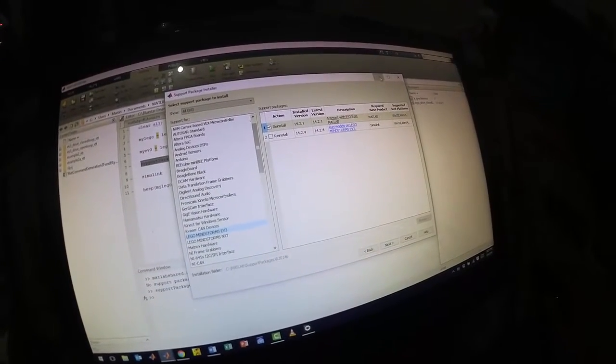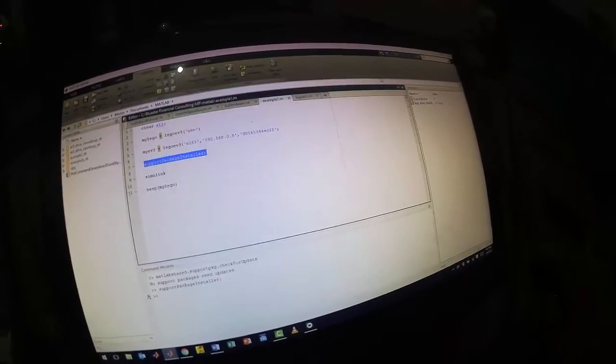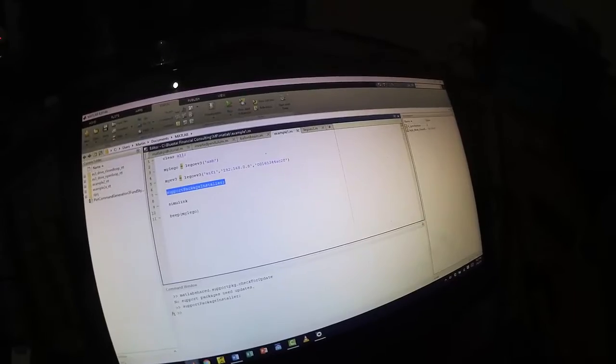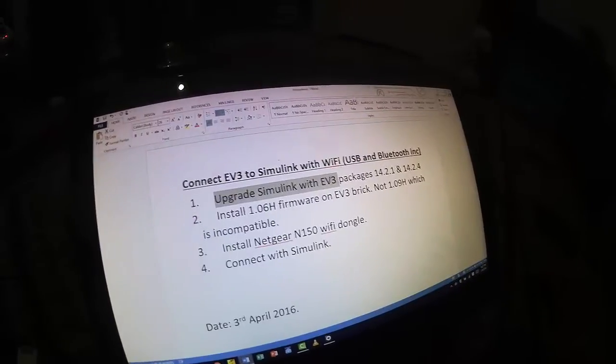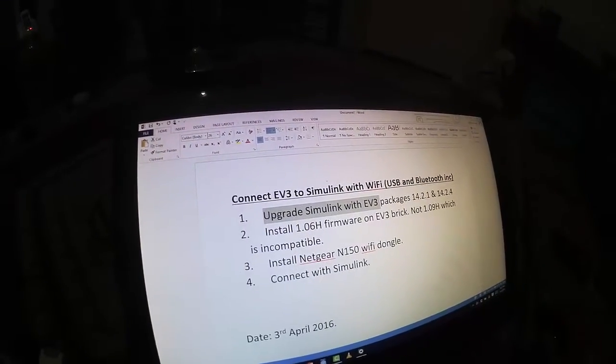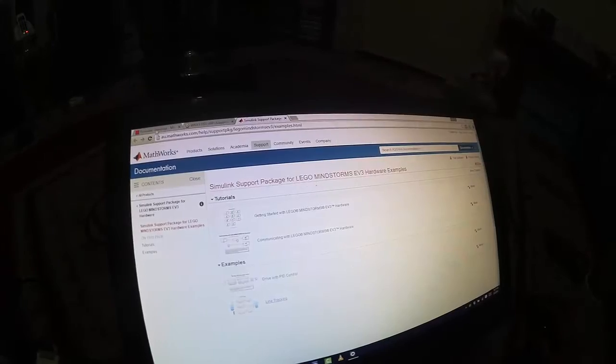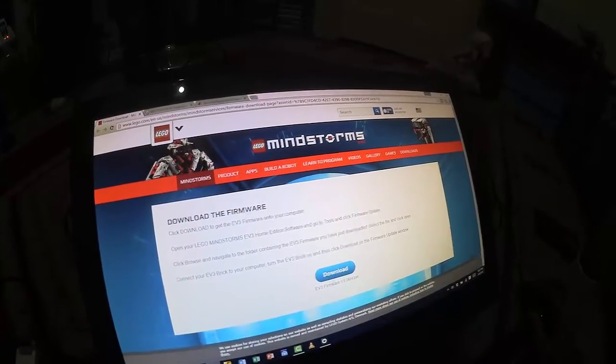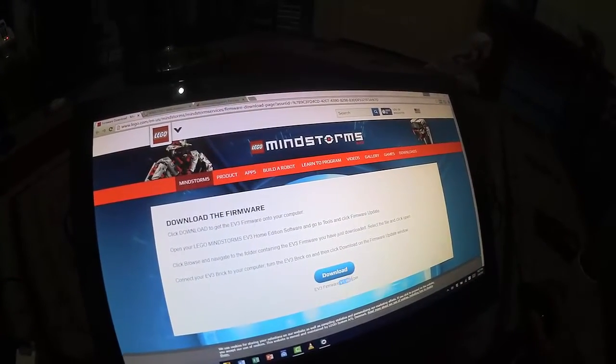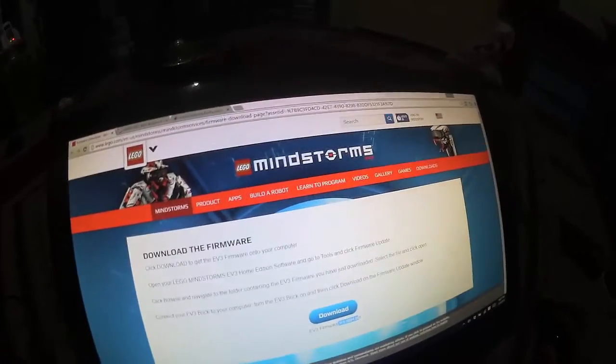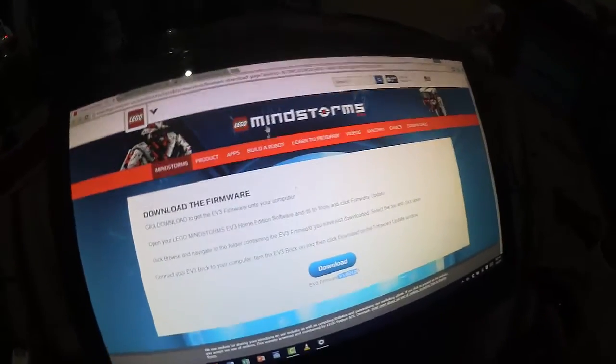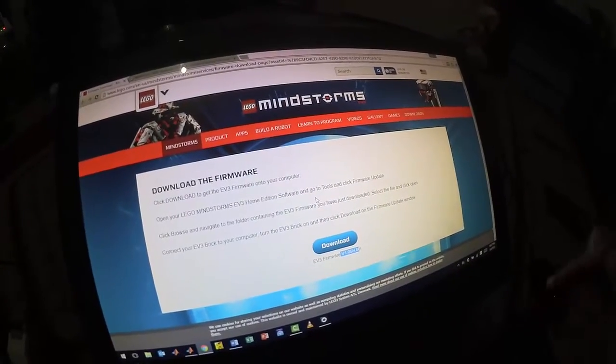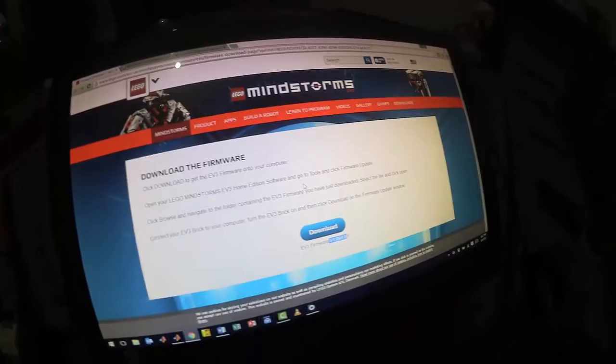The next thing you want to do is we want to go to the internet and we want to find the firmware download for 1.086 bin. Again, I'll put this link in the description below. So download that to your downloads folder.